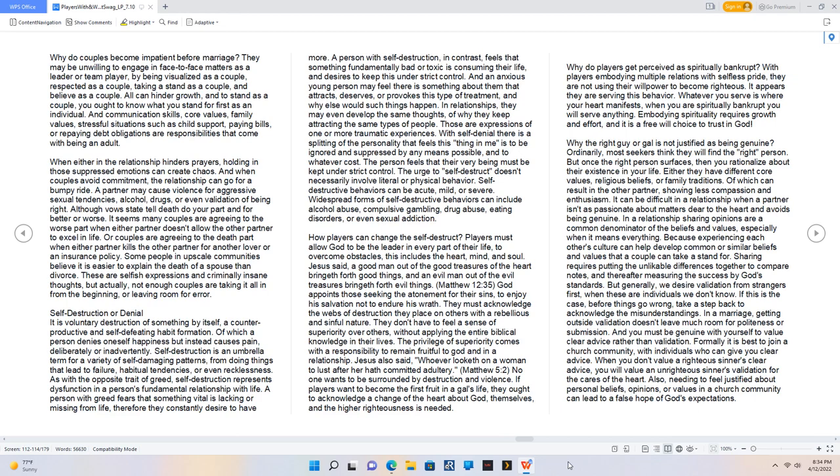Why do couples become impatient before marriage? They may be unwilling to engage in face-to-face matters as a leader or team player, by being visualized as a couple, respected as a couple, taking a stand as a couple, and believing as a couple. All can hinder growth, and to stand as a couple, you ought to know what you stand for first as an individual.